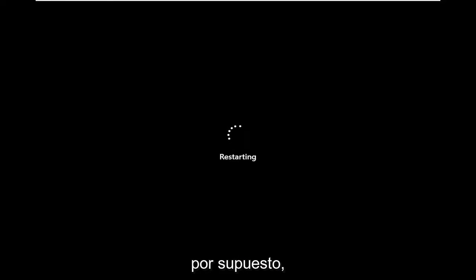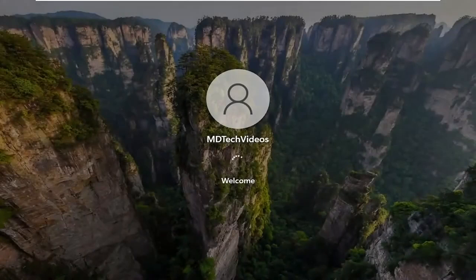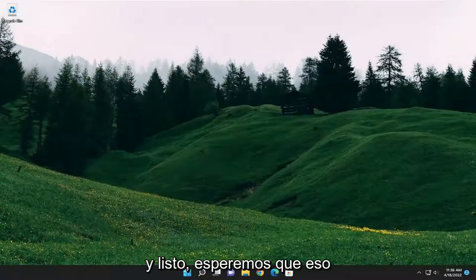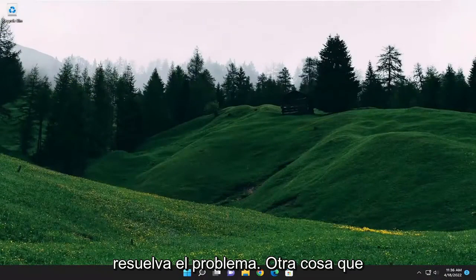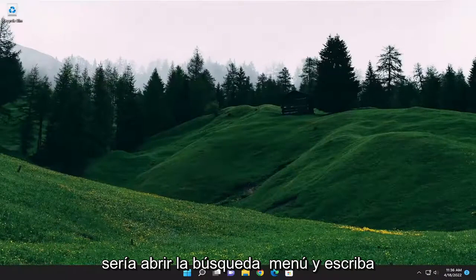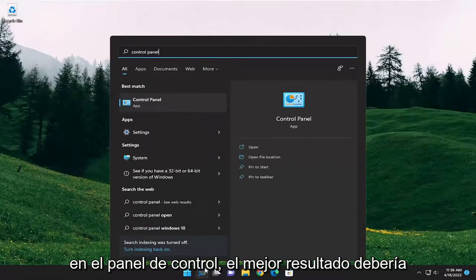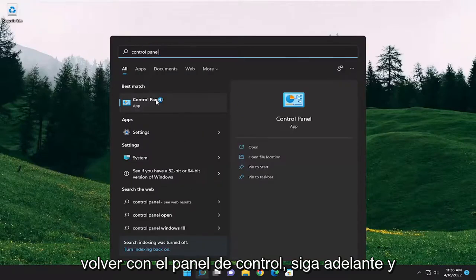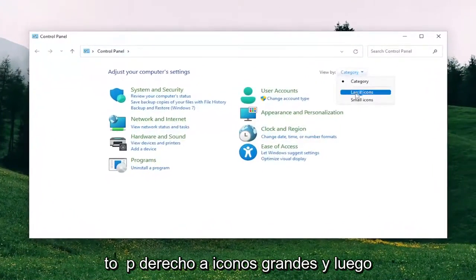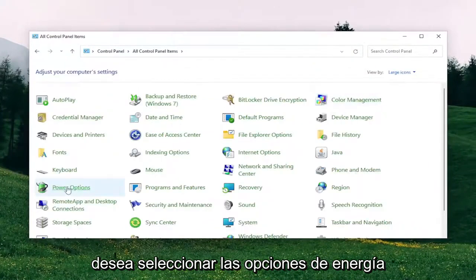Again, make sure your battery is plugged in, of course. Hopefully that should have resolved the problem. Something else you also want to look into would be opening up the search menu and typing in Control Panel. The best result should come back with Control Panel — go ahead and open that up. Set your View By in the top right to Large Icons, and then select Power Options.